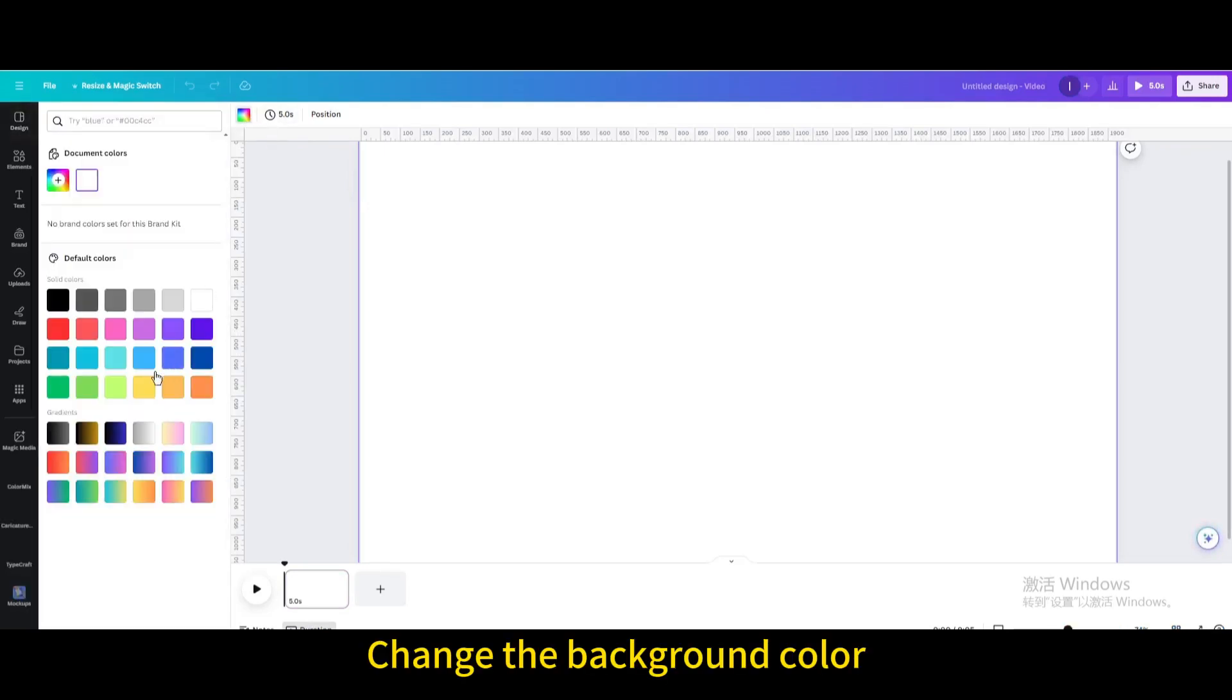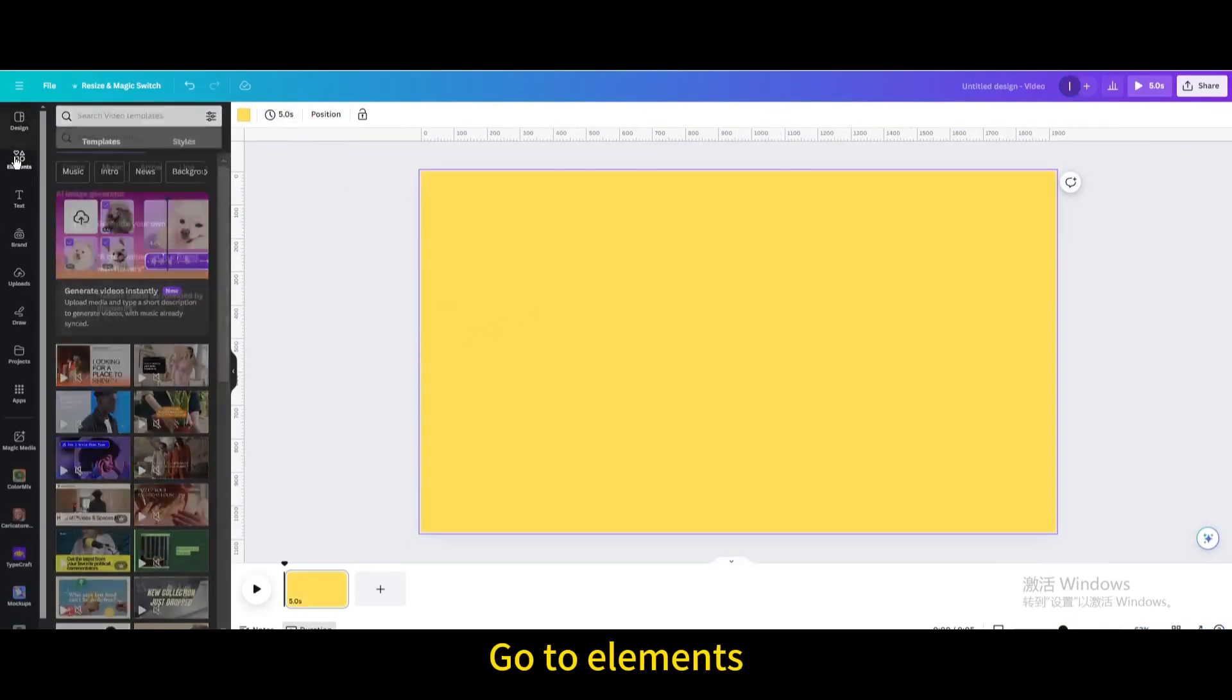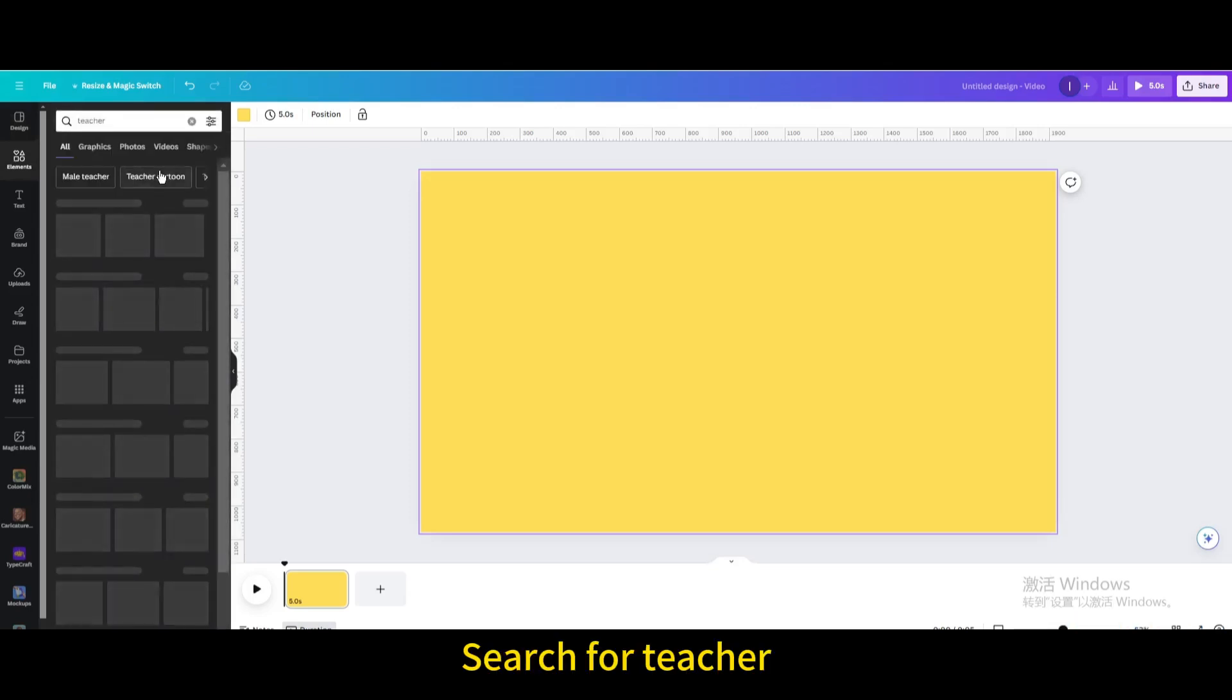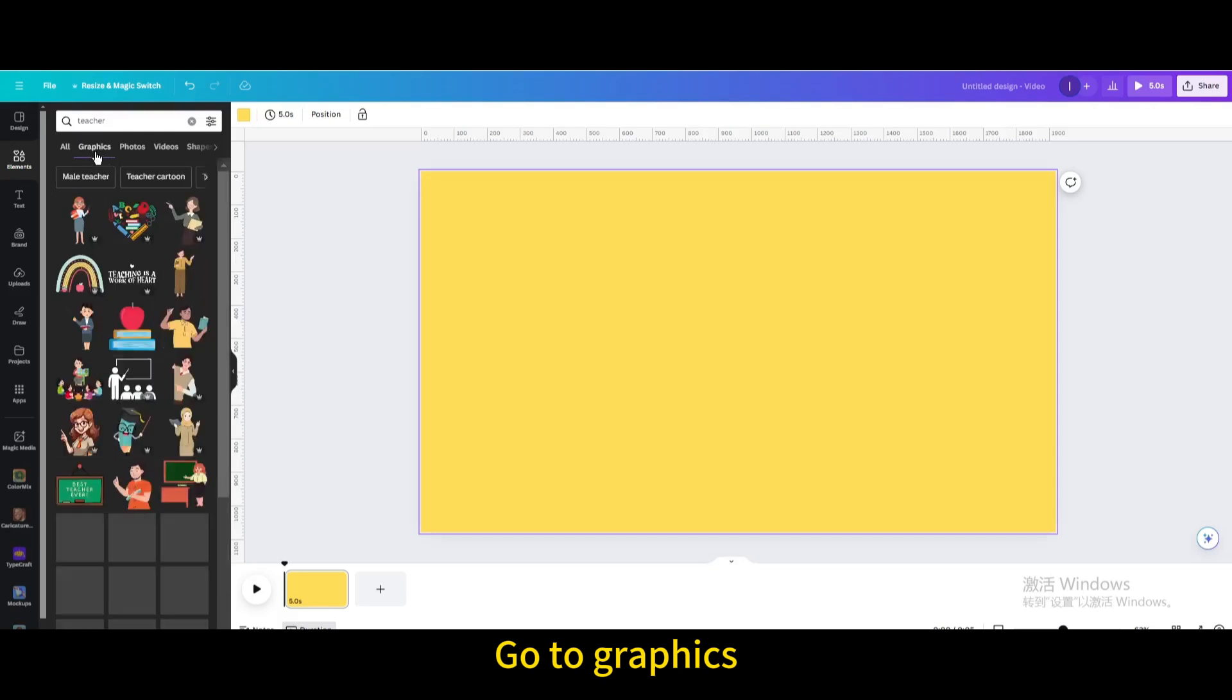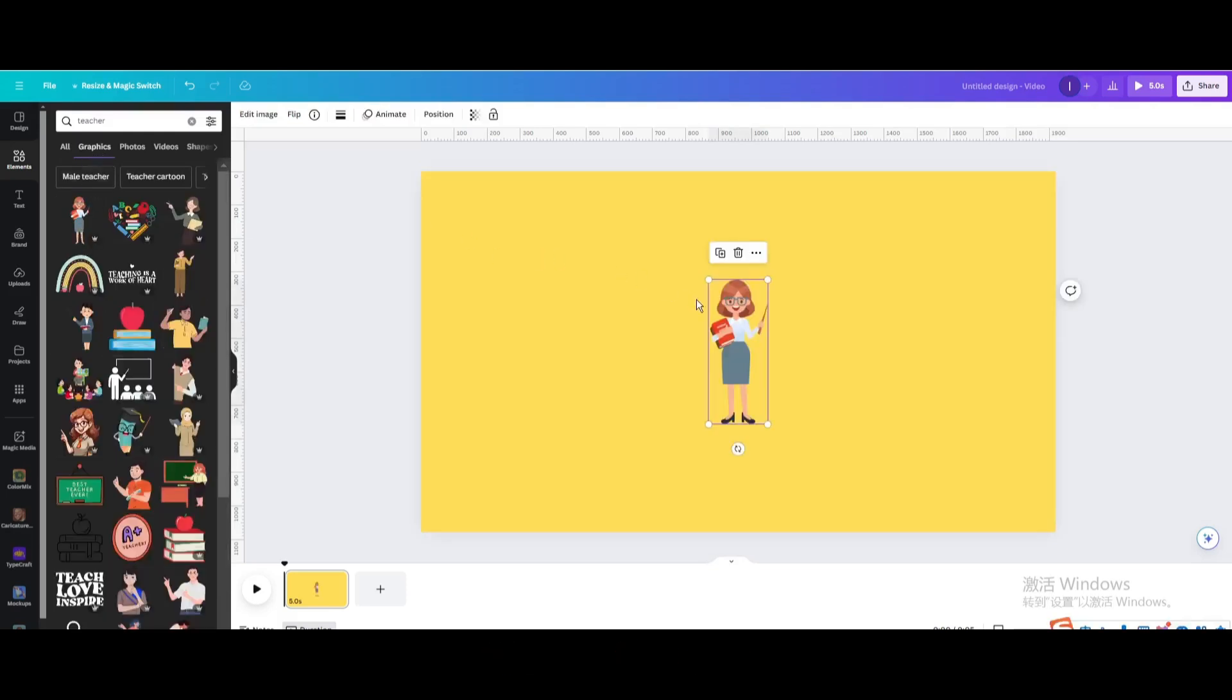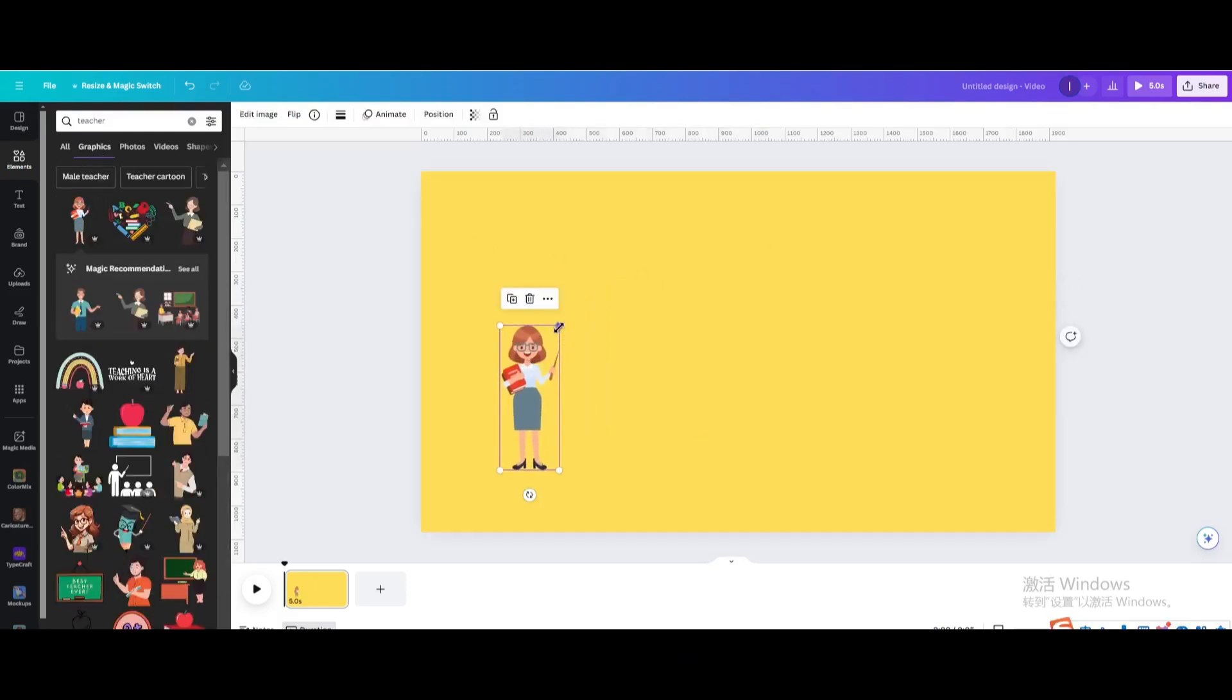Change the background color. Go to Elements and search for Teacher. Go to Graphics, choose this one, and move and resize it.